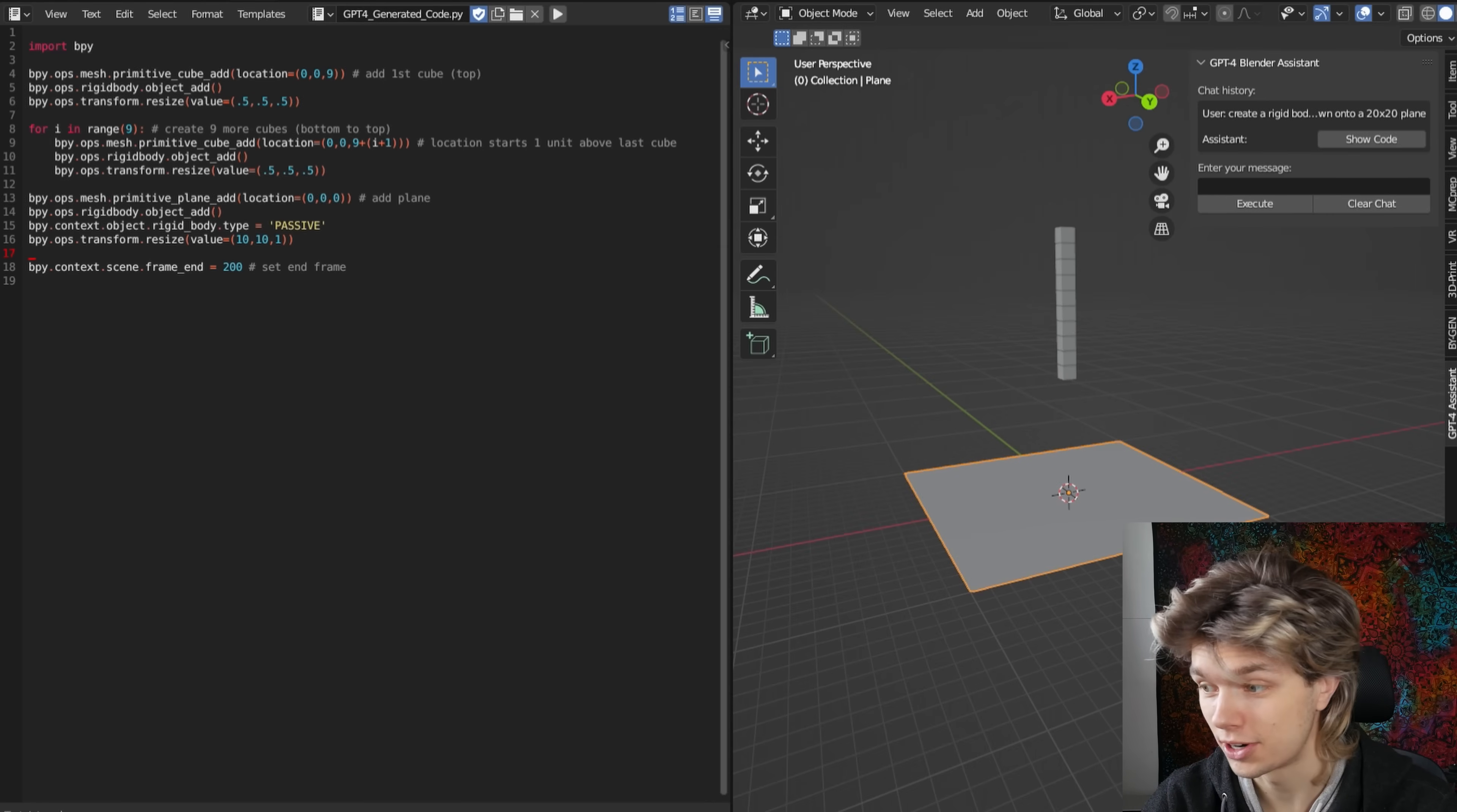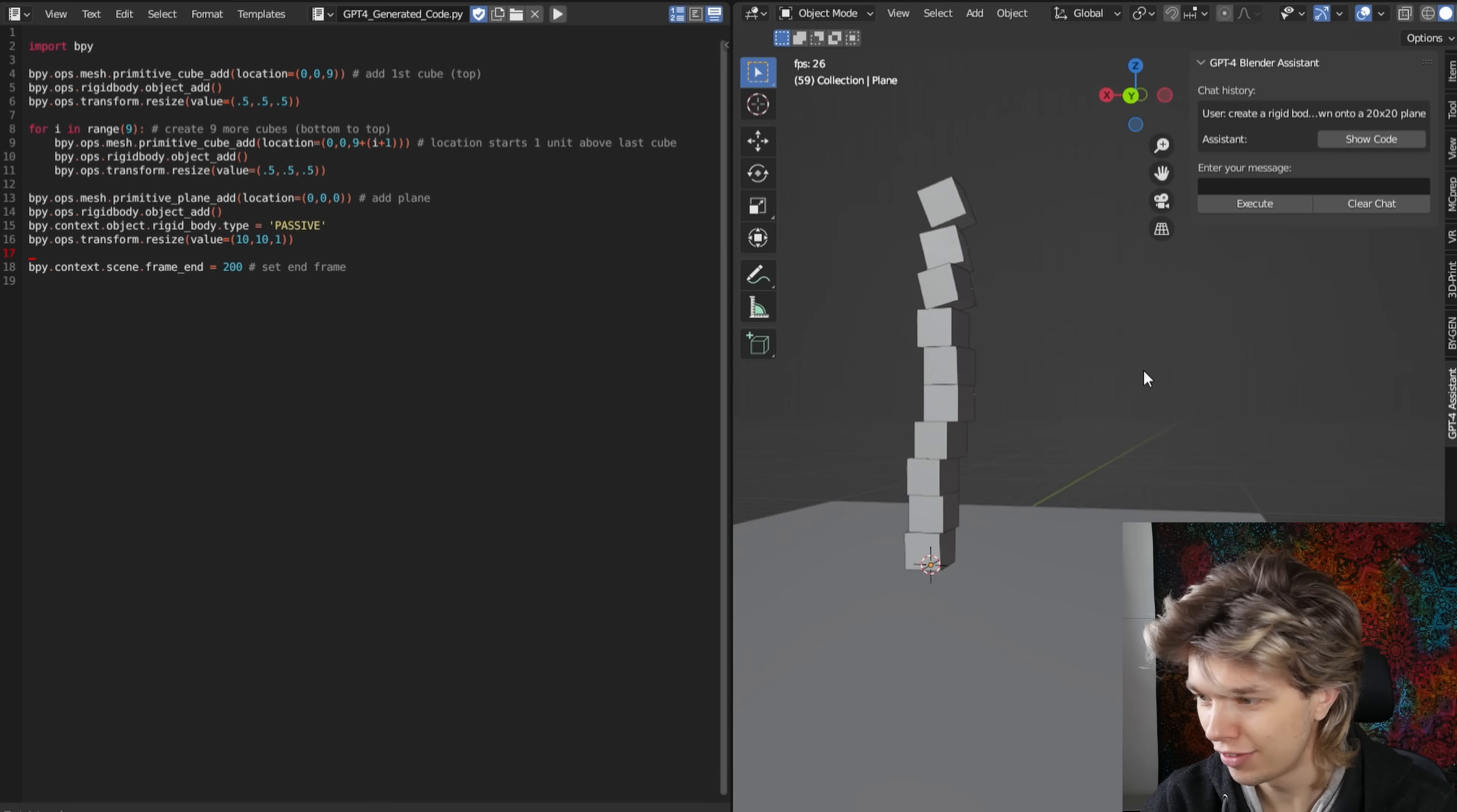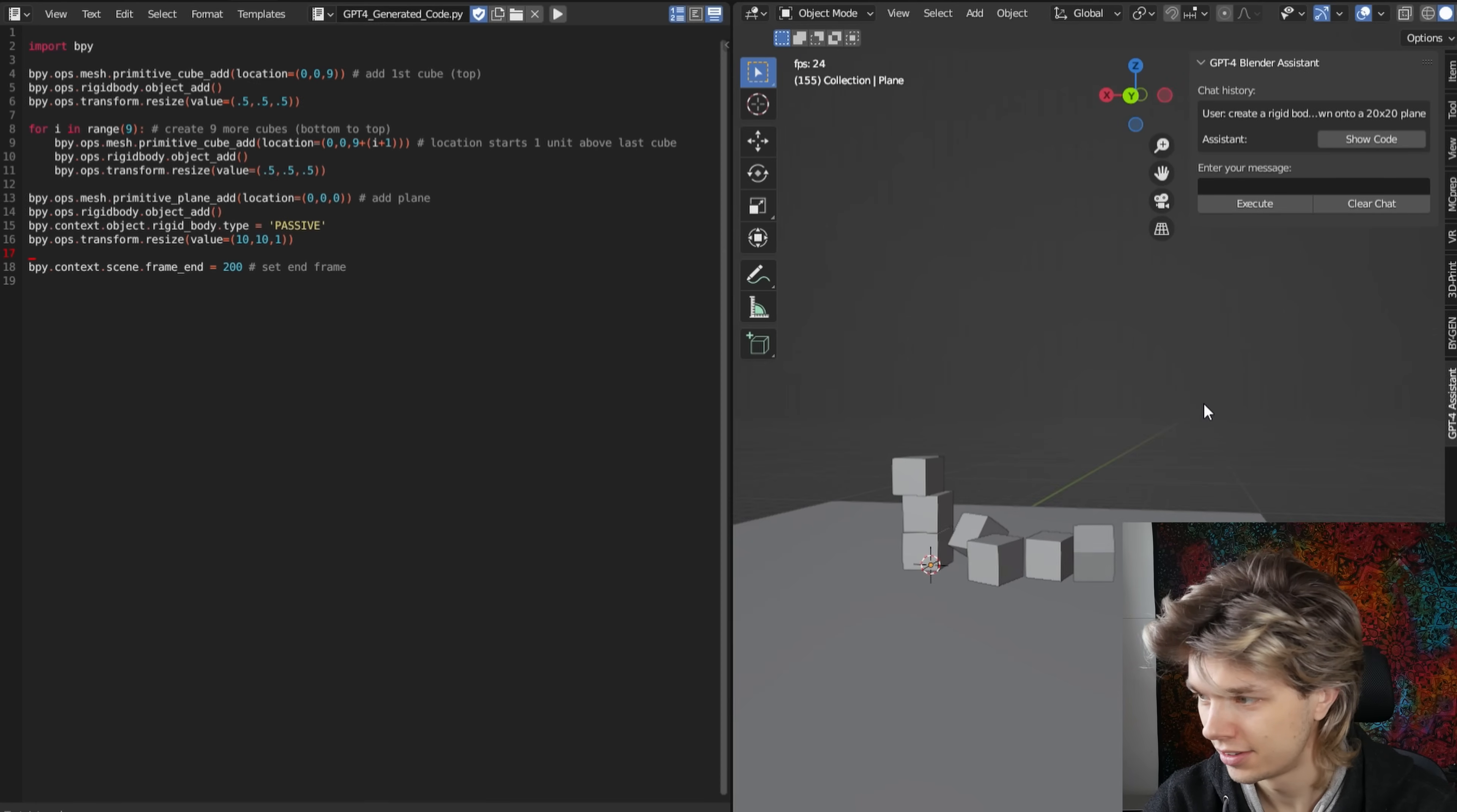So yeah, it does work. Let's press play. And yeah, lovely. You can see the tower falling over. Nice.